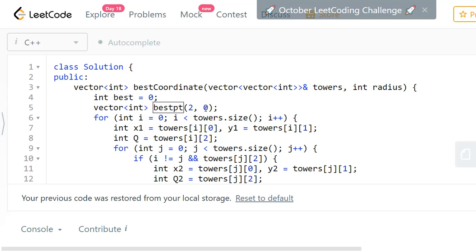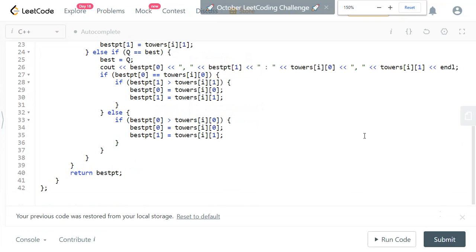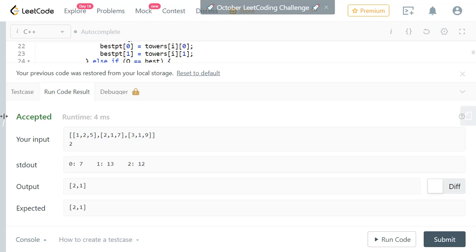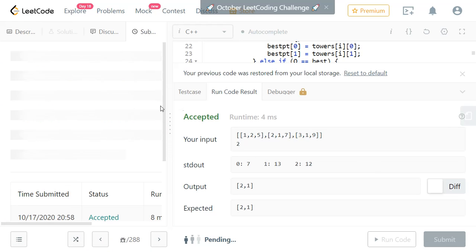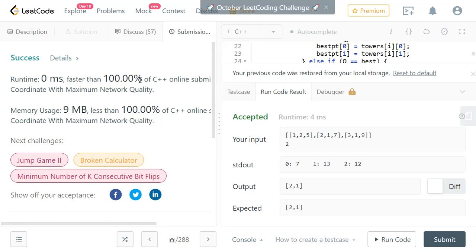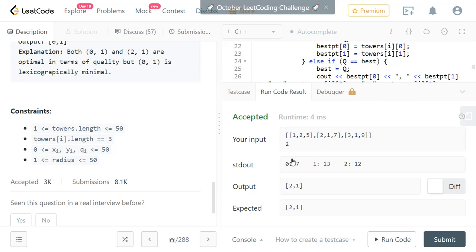We are not using any additional memory beyond a vector of size two, so space complexity is O(1). Let's execute and see — it works fine. After submitting, it is faster than 100% of submissions at 0 milliseconds, probably because the inputs are quite small. As you can see in the constraints, there will be a maximum of 50 towers. Thanks for watching, please provide your feedback!